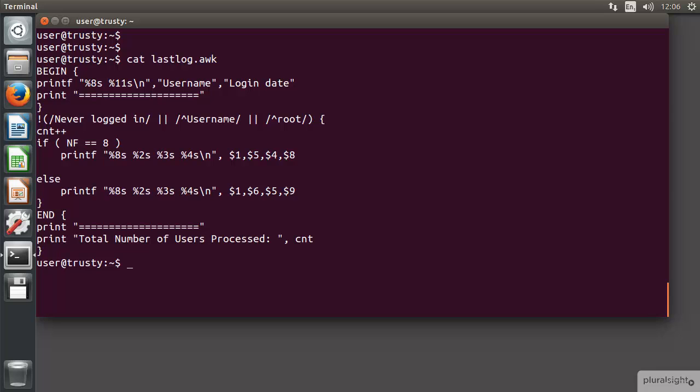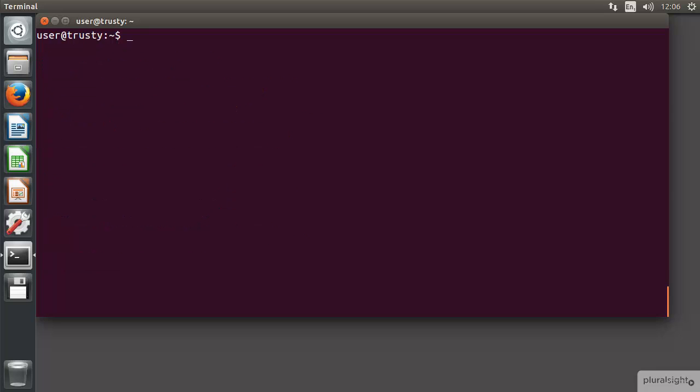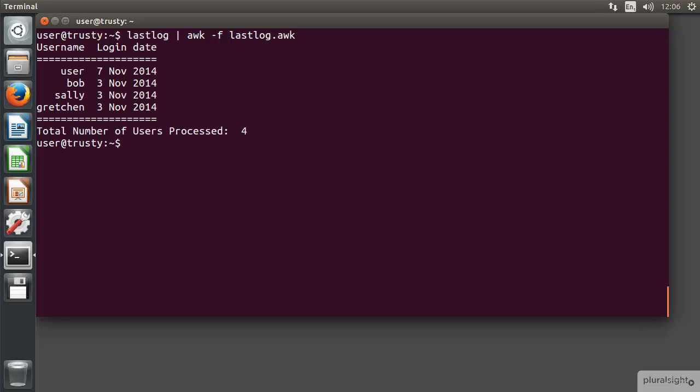Of course I can then go through and do a lastlog, have the output piped through to our application file, through to awk, and then -f and we're going to reference in that lastlog file. We can see now that we've got our formatted output. These are user accounts who have logged in. Again my systems don't really tend to live very long so I don't have a huge amount of account activity on this.